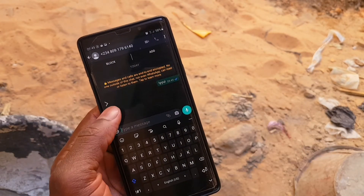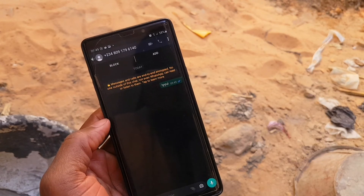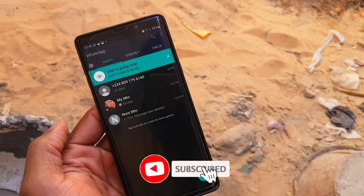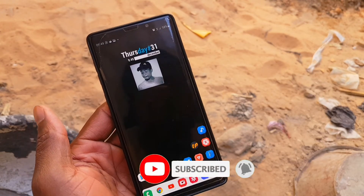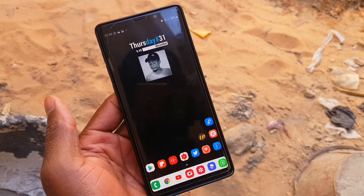If you found this video helpful, hit the subscribe button and turn on the notification. I'll talk to you in the next one.